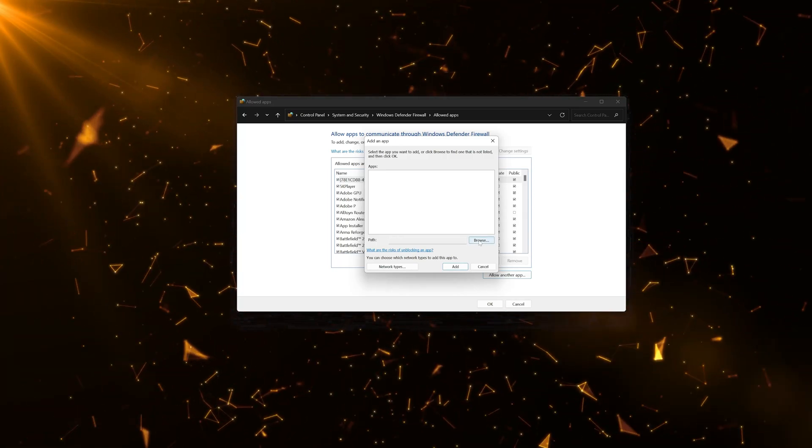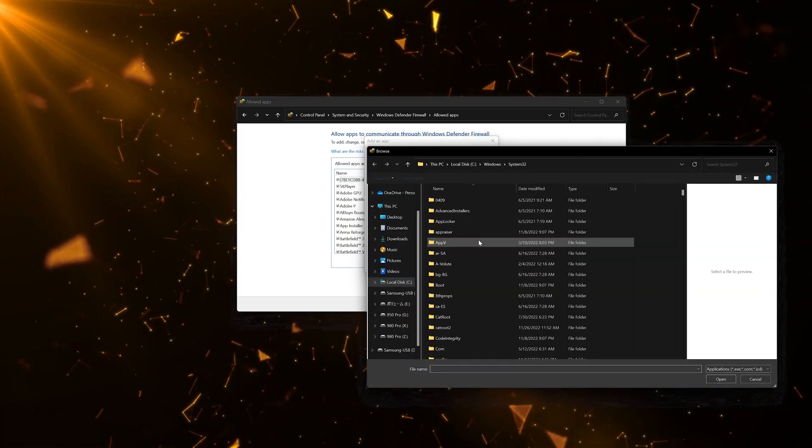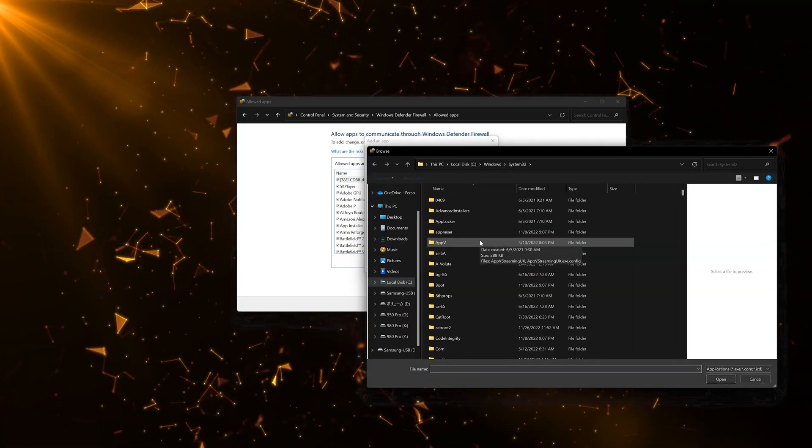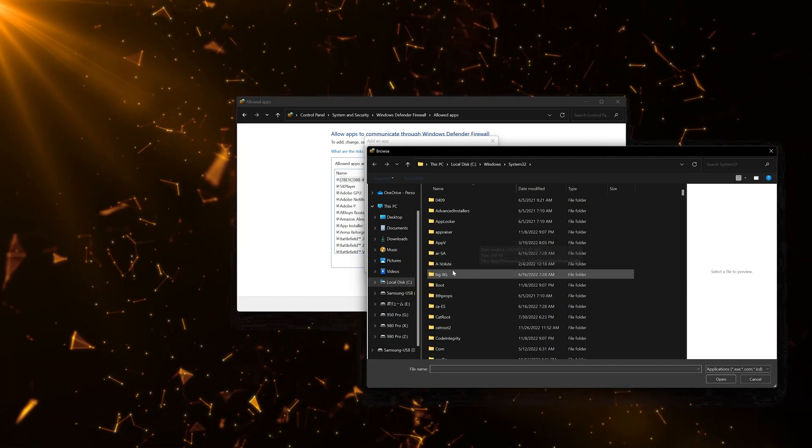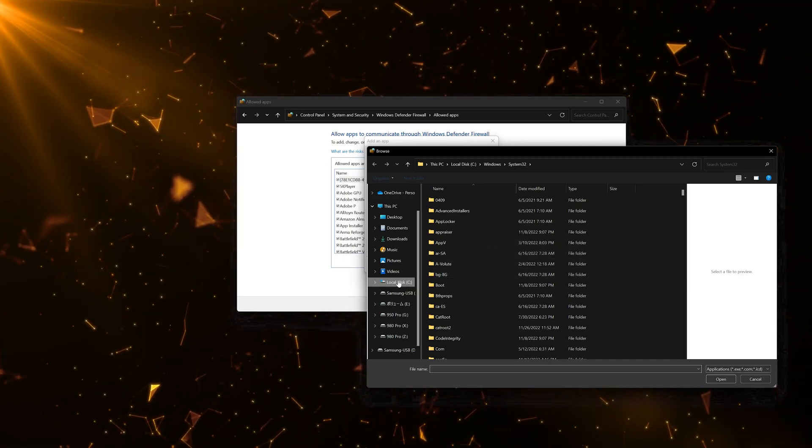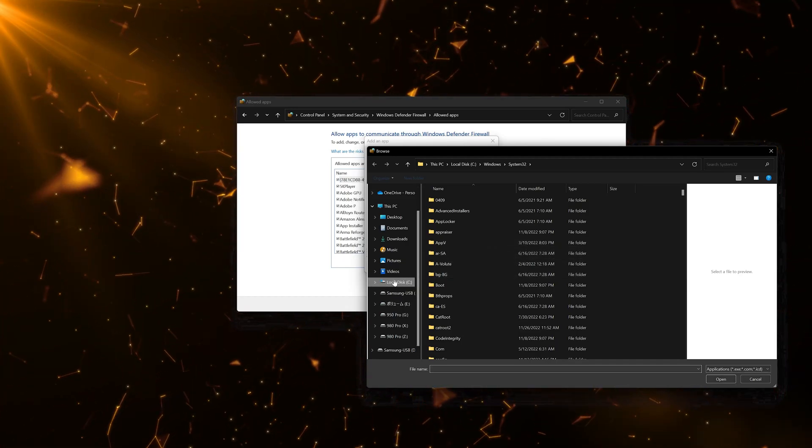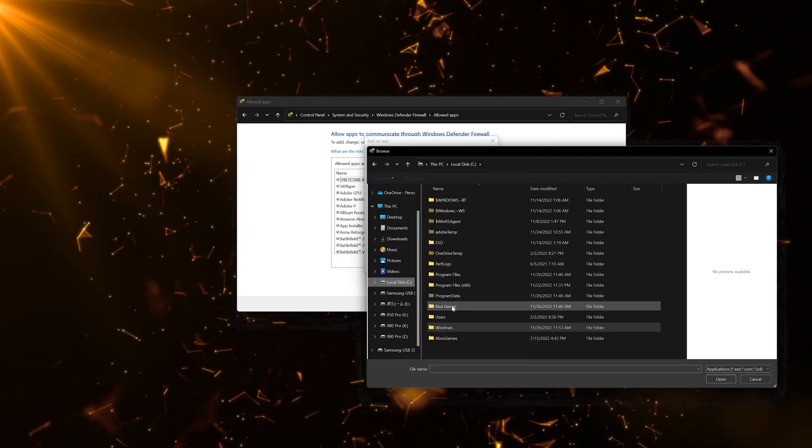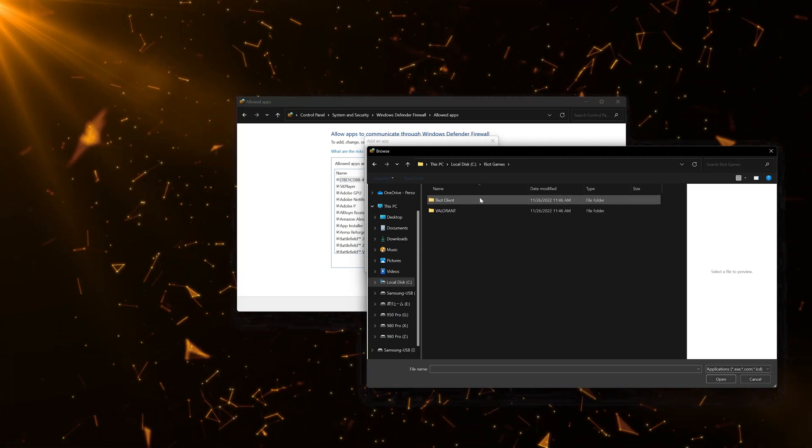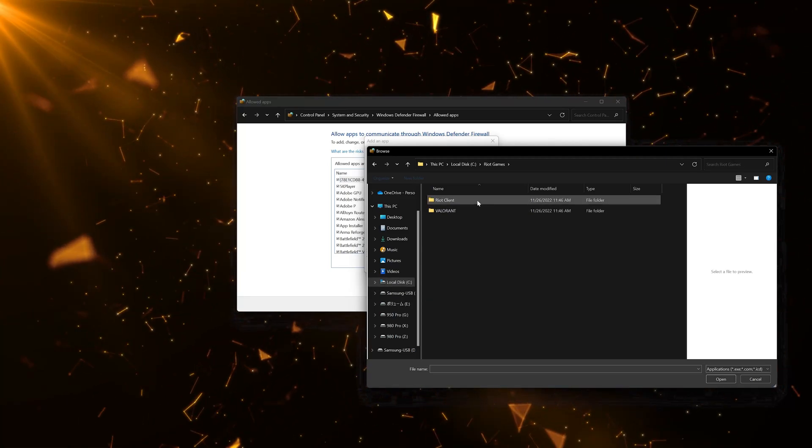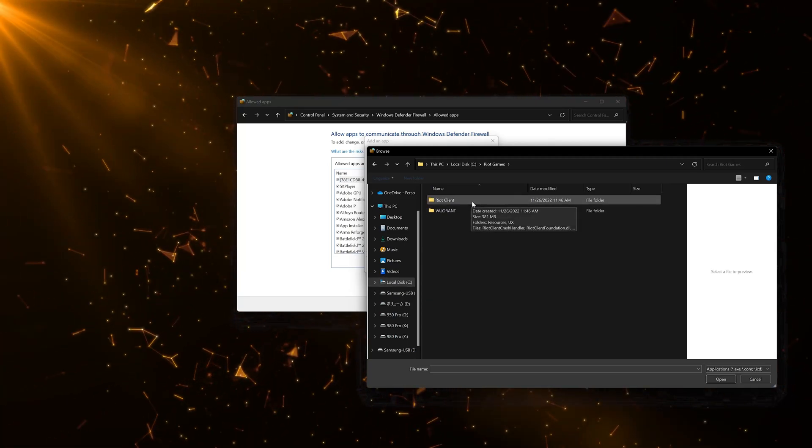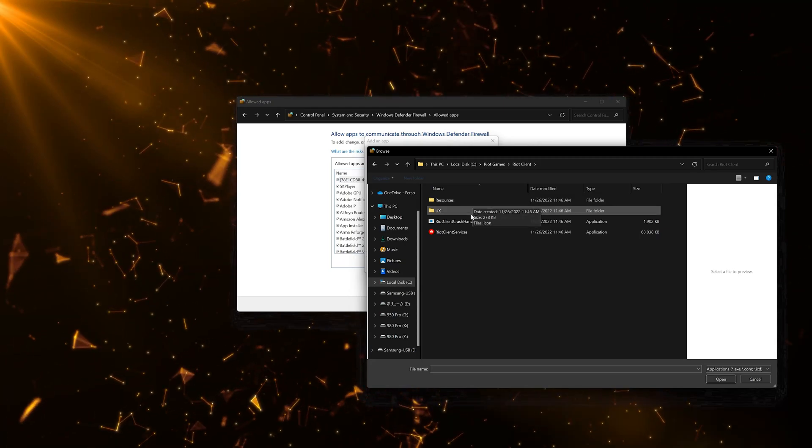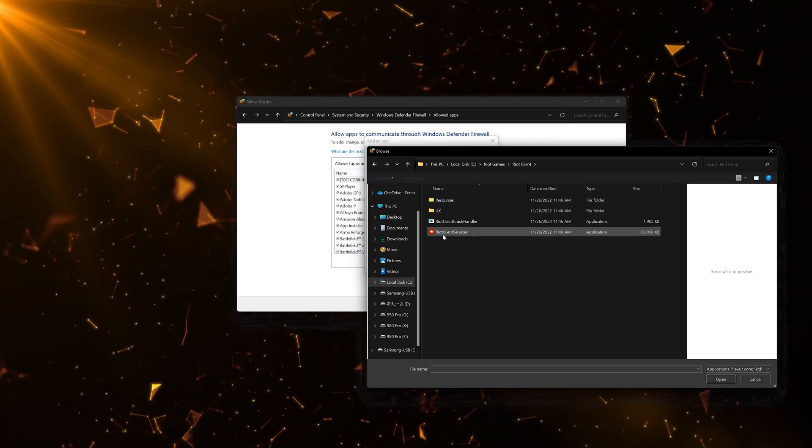Let's say you want to unblock Riot Games. First locate the folder where the executable is located. In my case, open the Riot Games folder. Open the Riot Client folder. Select Riot Client Services.